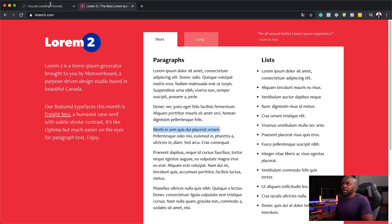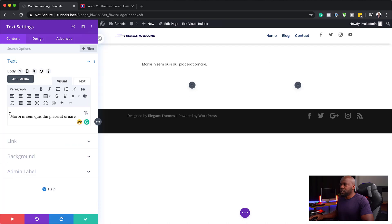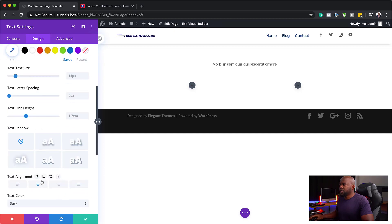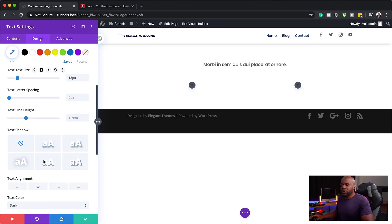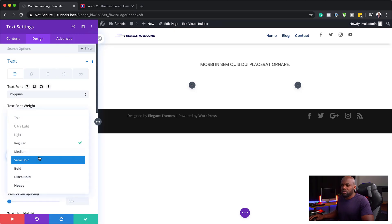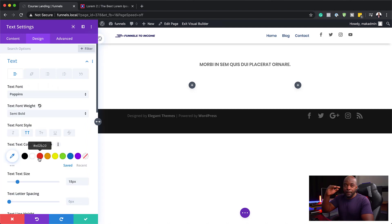I'm going to use this as our main heading — I'll paste it in here and then center it. I'm going to center this text and make it slightly bigger. Let's go with 18 and make it all caps, then change it from regular to semi-bold. Pretty much that's our introduction to our main heading.